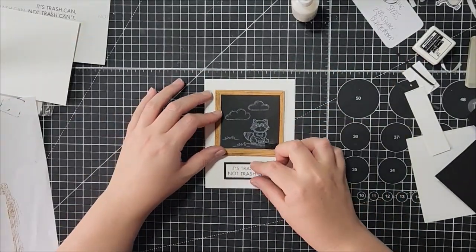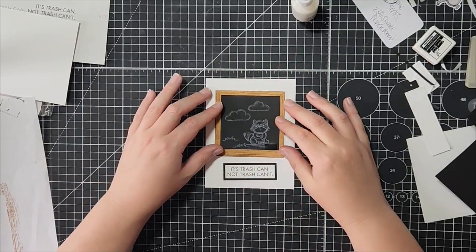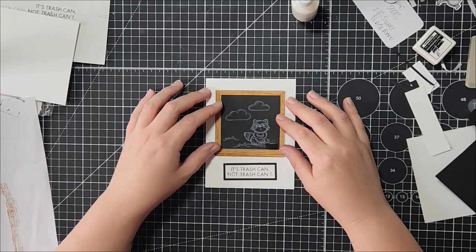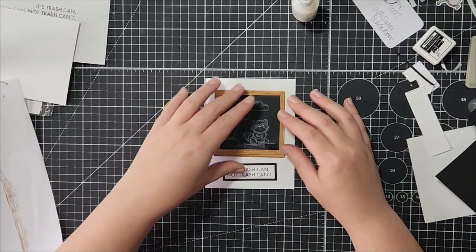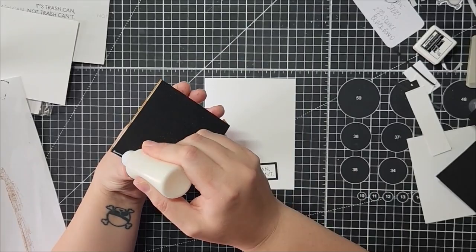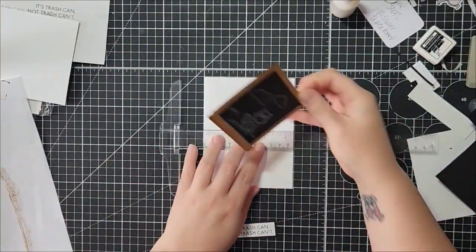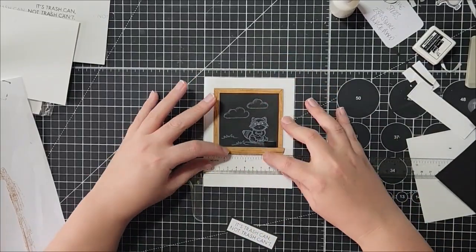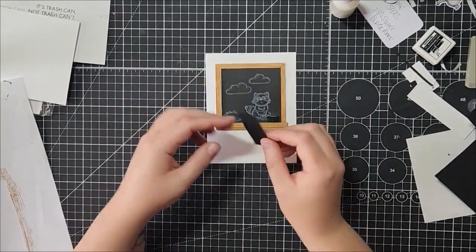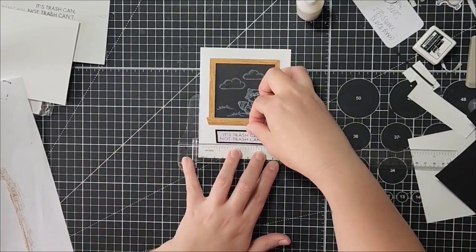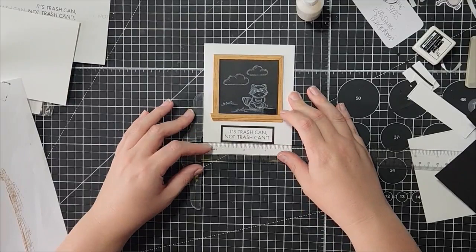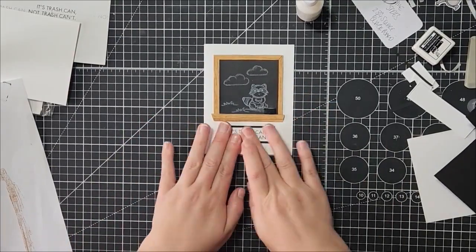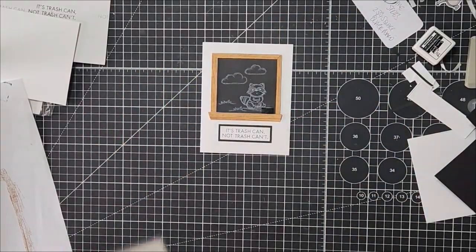I think this does need a bit of a pop of red or something, so maybe I will add apples in here. But for now I'm just going to glue this on. And I should have stamped the inside of the card first, but that's okay.